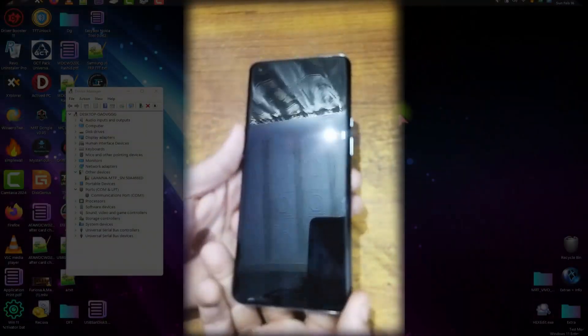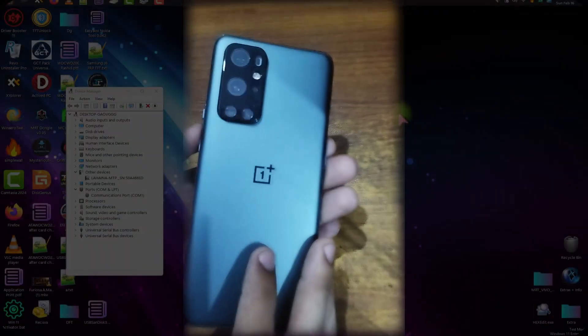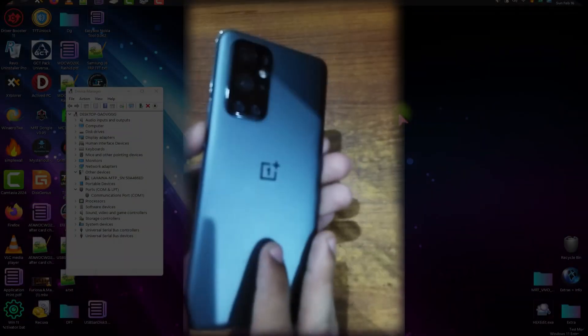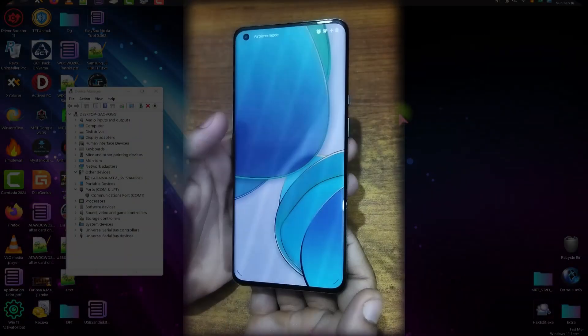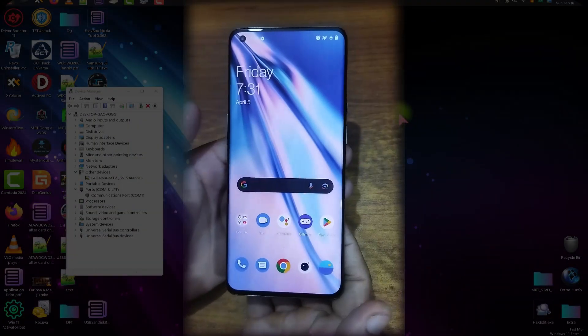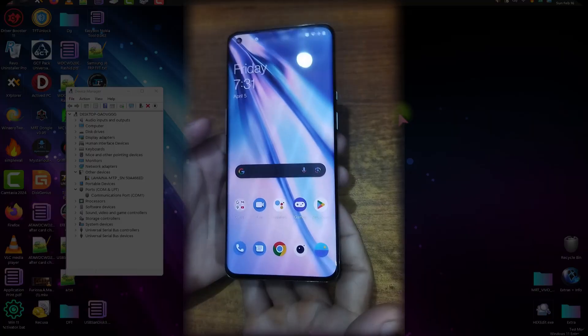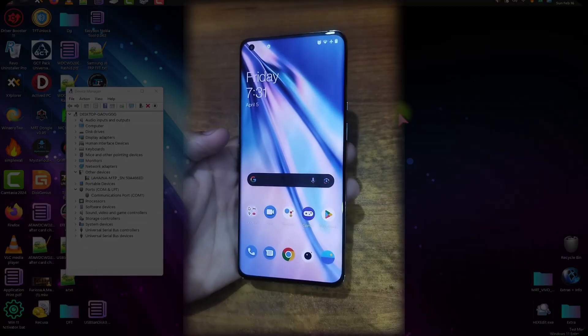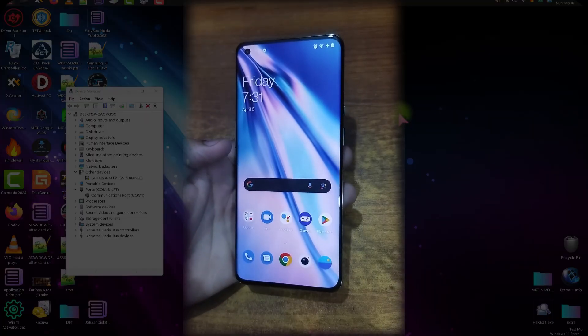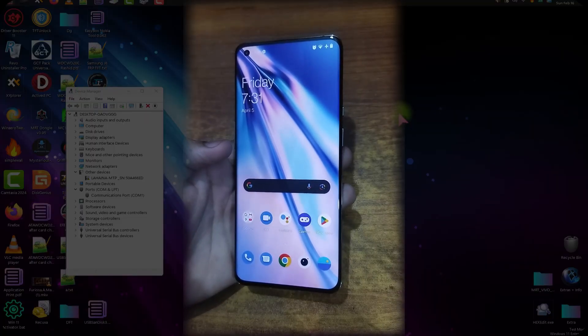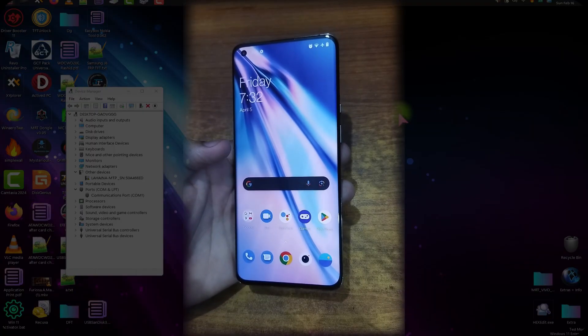Hi viewers, this is Salman and you are watching Stalysis. Today, I have this OnePlus 9 Pro and my aim is to update it and then root it to gain administrative controls over it.